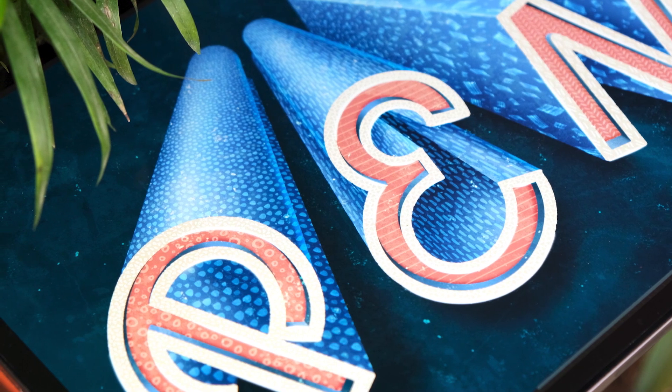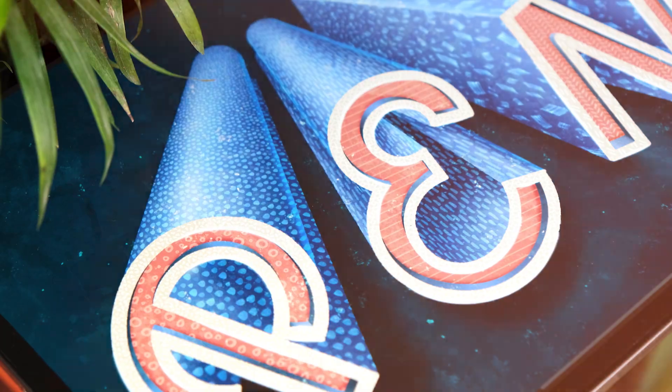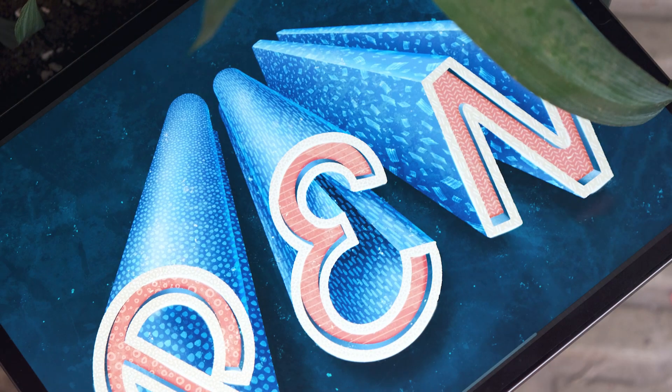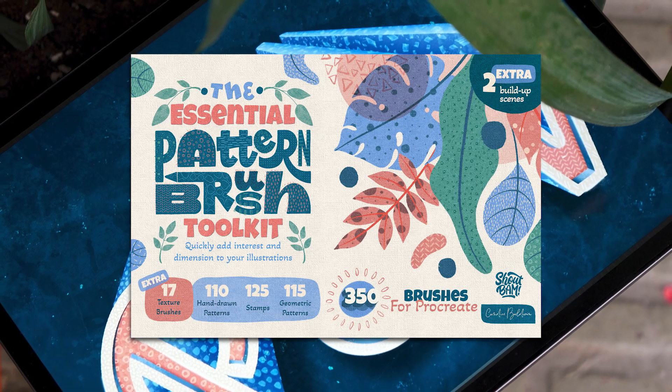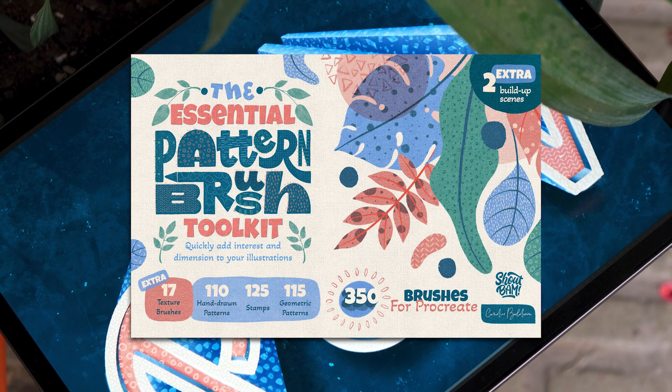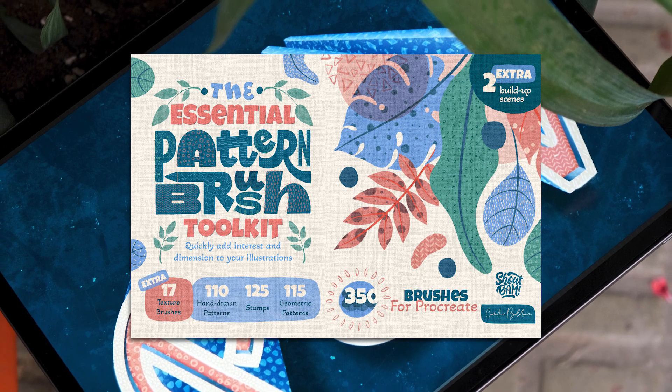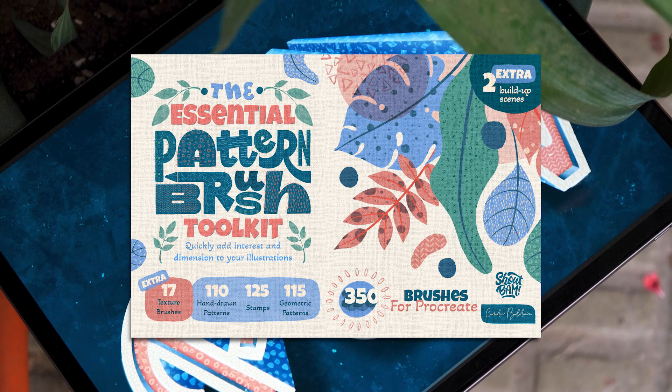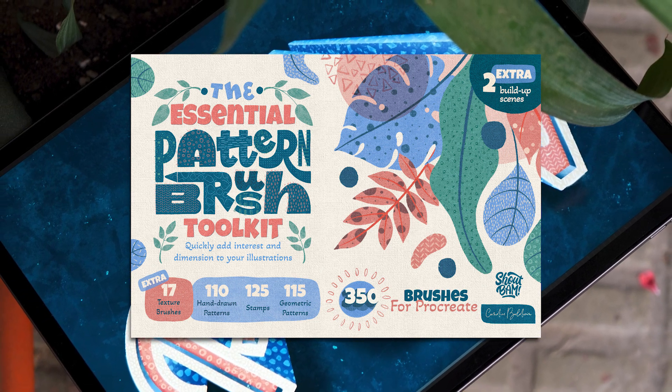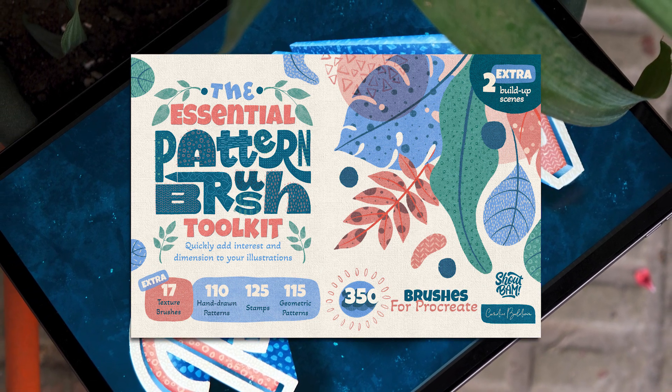You know we love giving you free stuff right? Well today's freebie contains three patterns from our latest set the Essential Pattern Brush Toolkit. A super special set that we've created together with the talented designer Candice Baldwin.